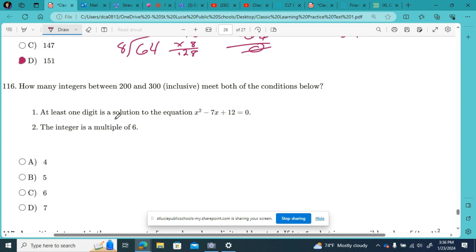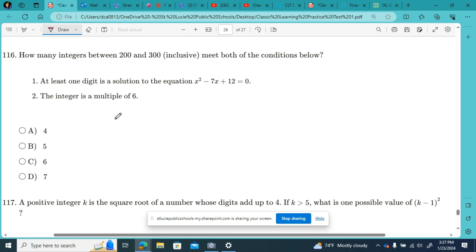And then number 116. How many integers between 200 and 300, inclusive, meet both of the conditions below: at least one digit is a solution to the equation x² minus 7x plus 12 equals 0, and the integer is a multiple of 6. So I need to factor this out. That's going to be two numbers that multiply to give positive 12 and add up to give negative 7 — so that would be (x minus 3)(x minus 4). So x equals positive 3 or positive 4.